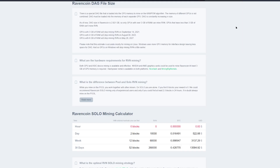That said, Ravencoin will have DAG size growth, so you need to look up the DAG file size for any given coin. For Ravencoin, GPUs with three gigabytes of RAM will stop mining it on September 14th, 2021. For your four gigabyte cards, you're going to be good until August 9th, 2023 — so you have a couple of years to continue mining Ravencoin on your four gigabyte GPUs.